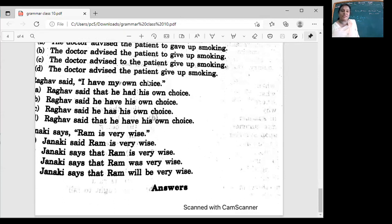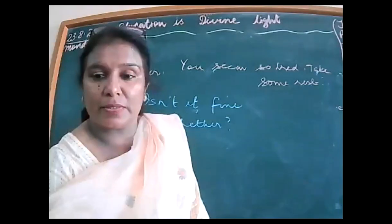Any doubts? Any questions? Correct. Okay, fine. So my online students have also woken up now!